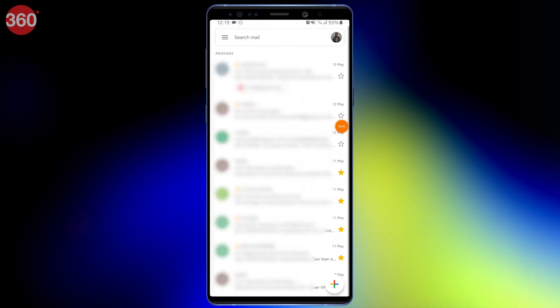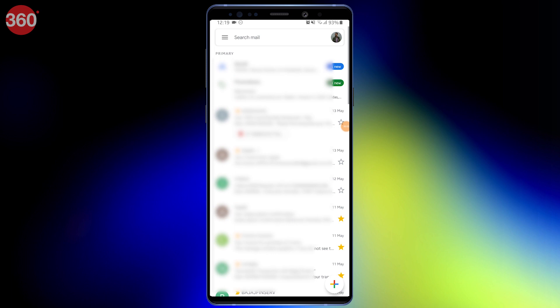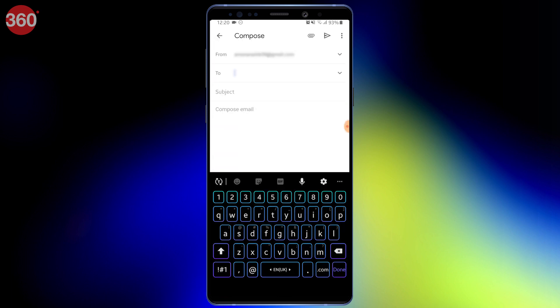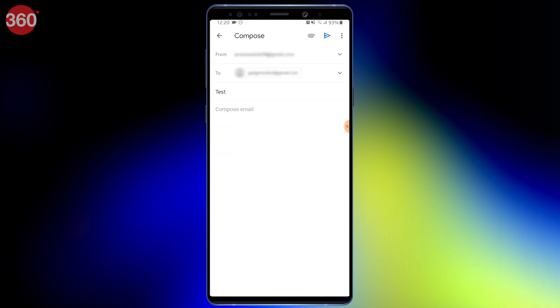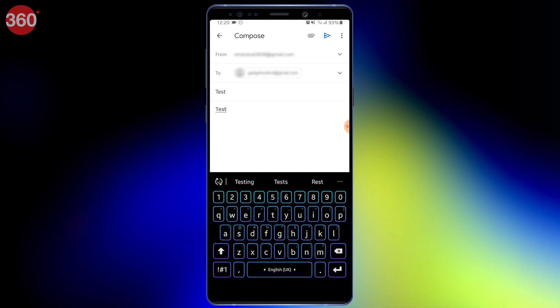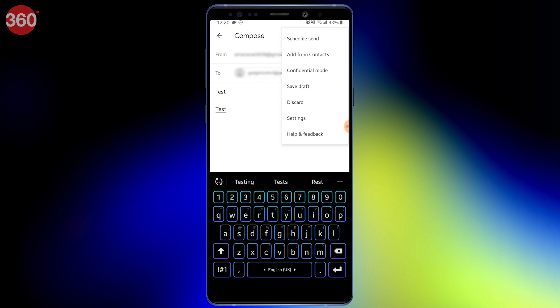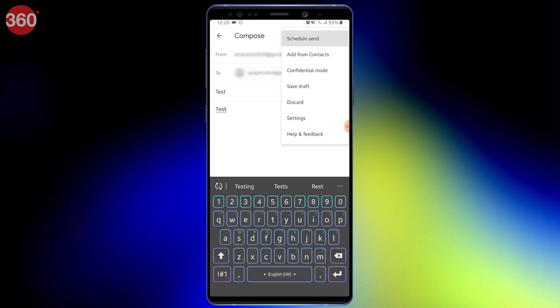Open Gmail and tap Compose from the bottom right. Add a recipient, enter a subject, and compose your email. Once done, tap the three-dot icon on the top right and select Schedule Send.